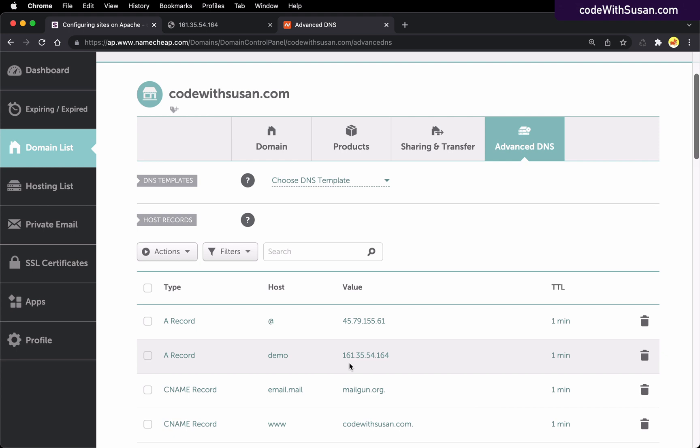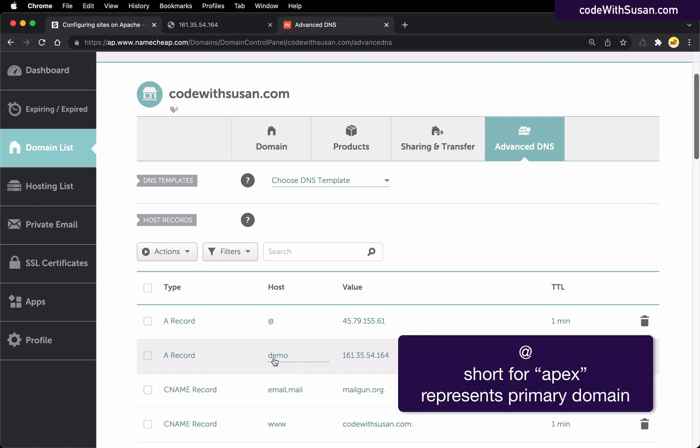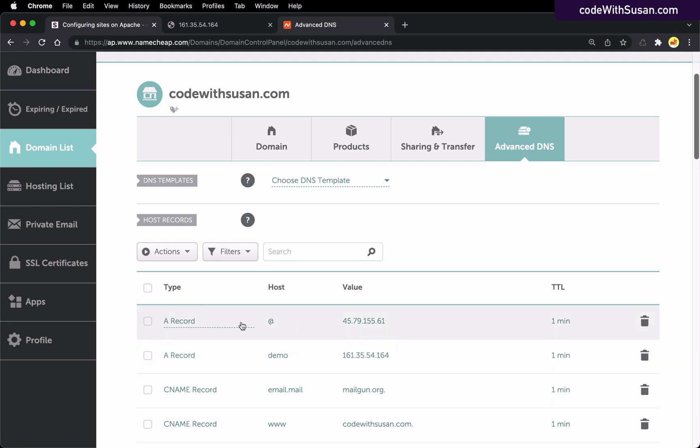If I wasn't using a subdomain, let's say I just wanted it to be codewithsusan.com, then the value I would use for host is an at sign. And that'll just make it apply to the primary domain. You can actually see an example of this above. This is the main A record I have for this domain and it's pointing to a different server. But this is similar to what it would look like on your end if you were using just a primary domain.